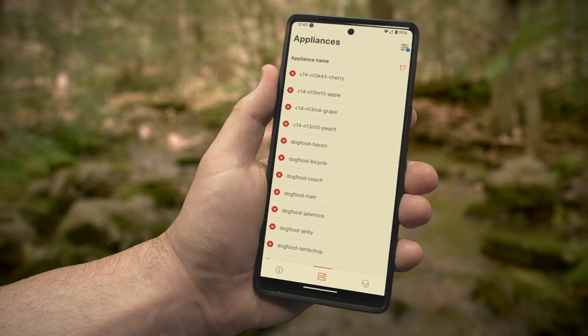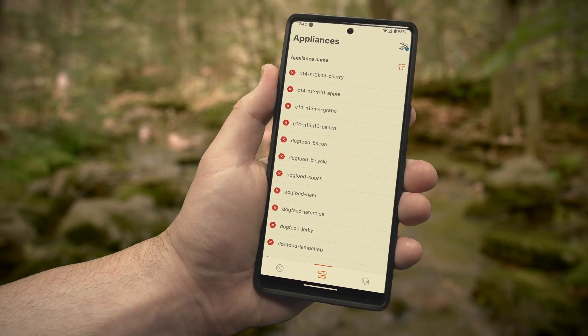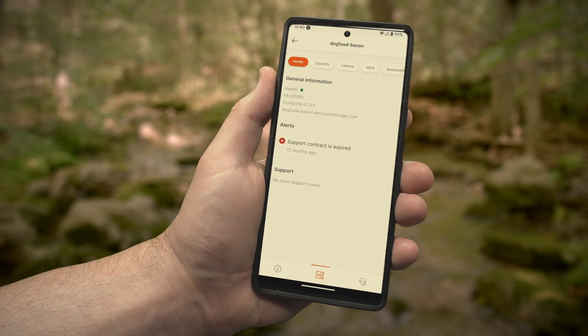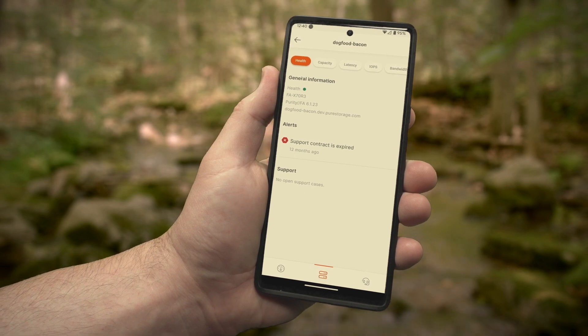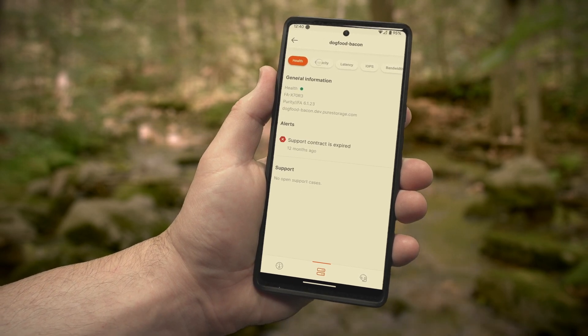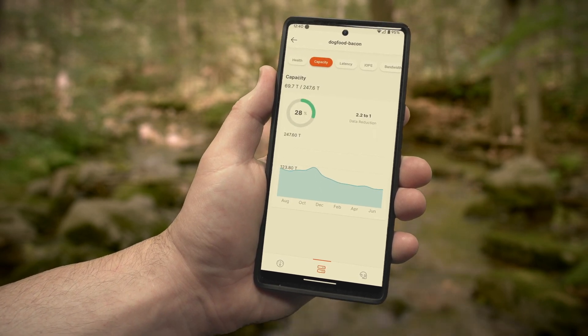And we're going to pick on dog food bacon. The critical alert here is that our support contract has expired, so maybe you want to take care of that.